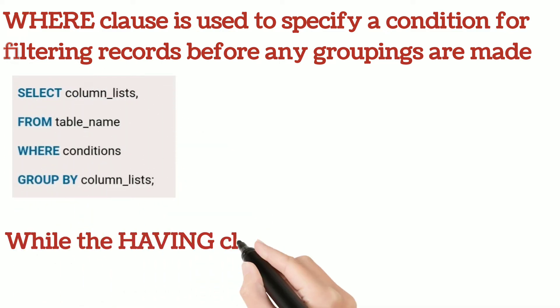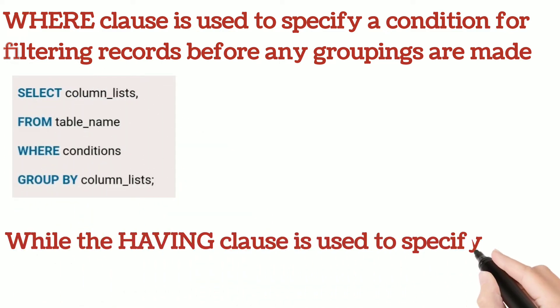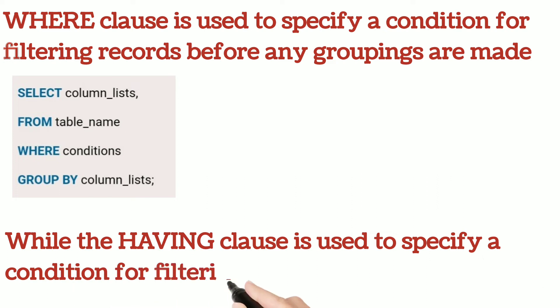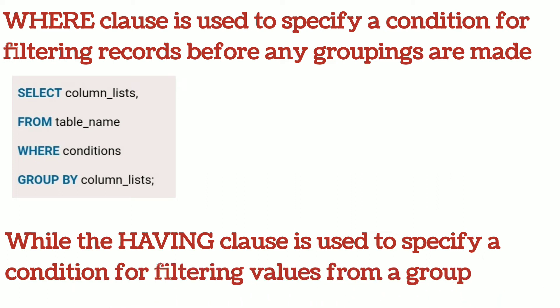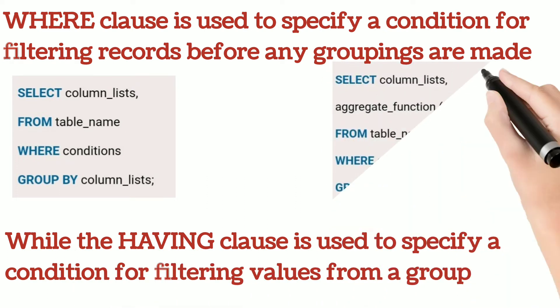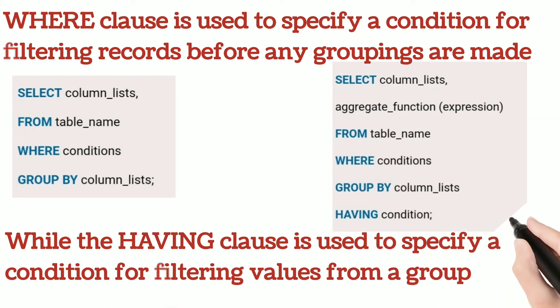While the HAVING clause is used to specify a condition for filtering values from a group. Here is the syntax for HAVING condition just after the GROUP BY.